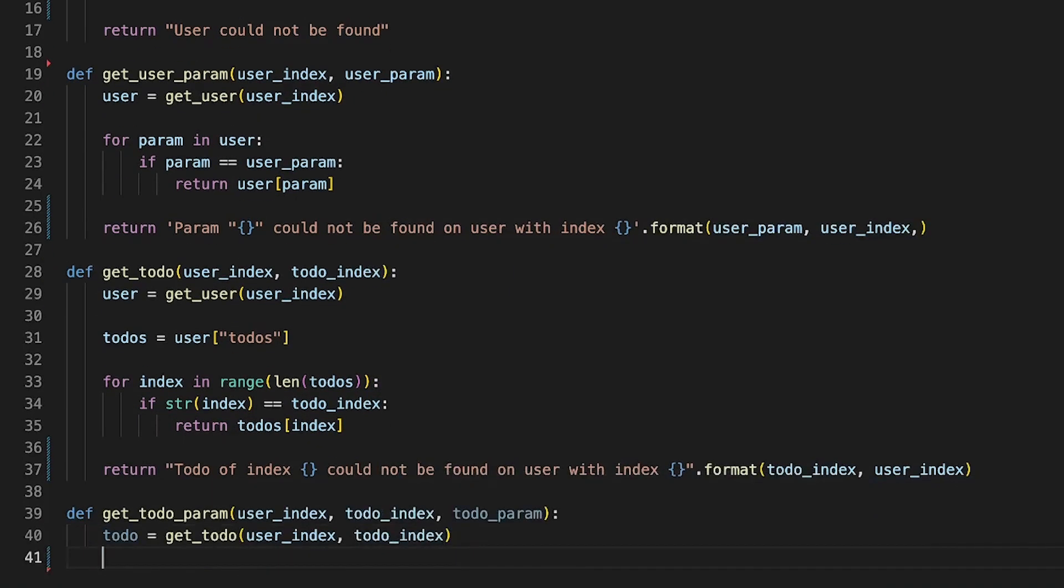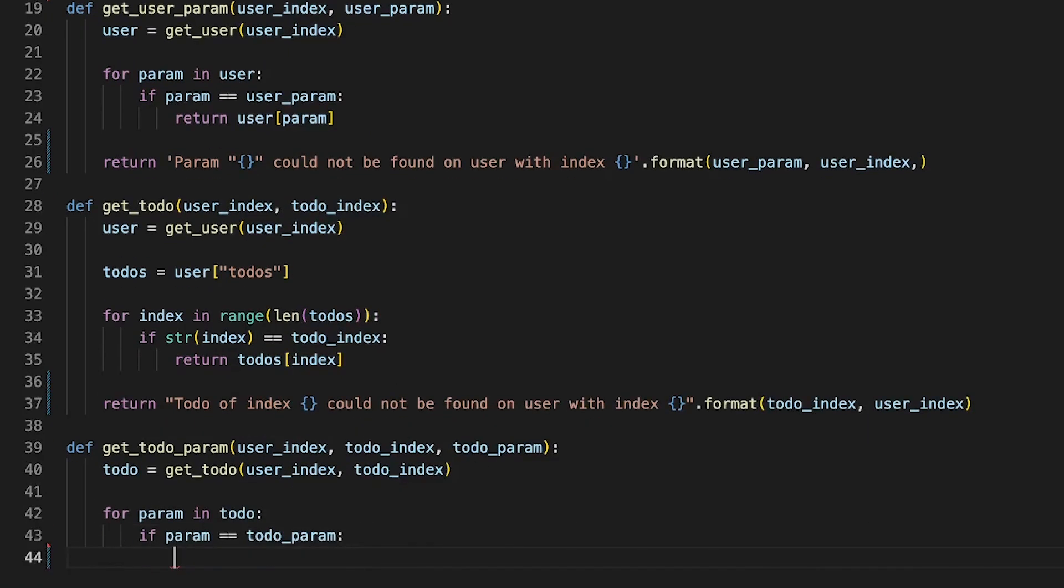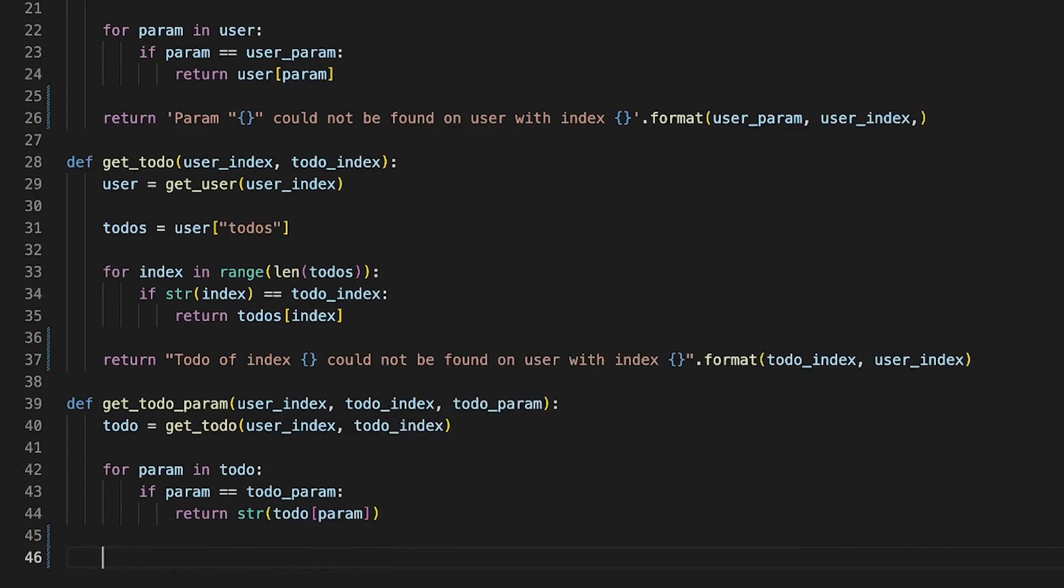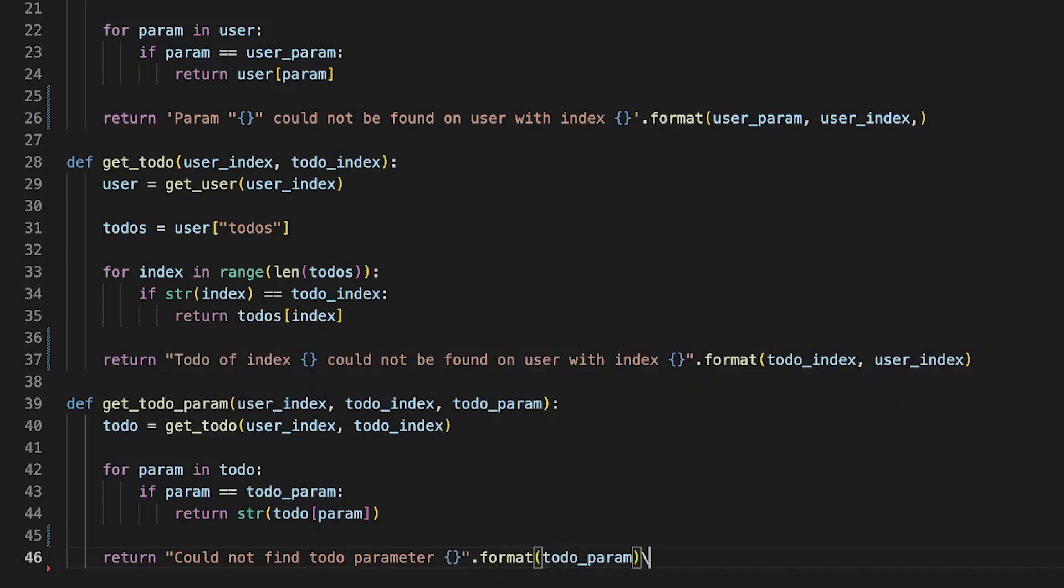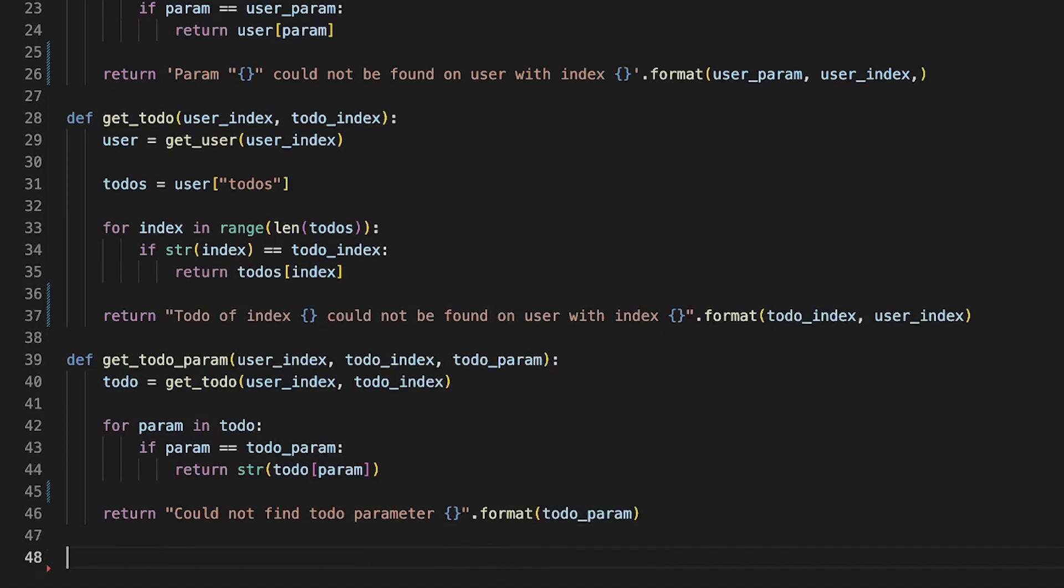Next create a get_todo function. This function finds a todo in a user object. Next create a get_todo_parameter that gets a parameter from a todo and returns it.